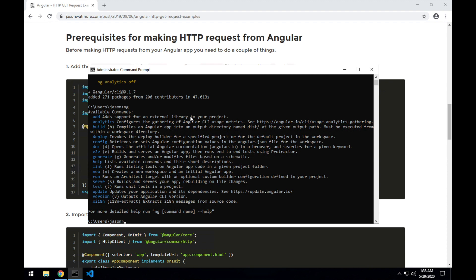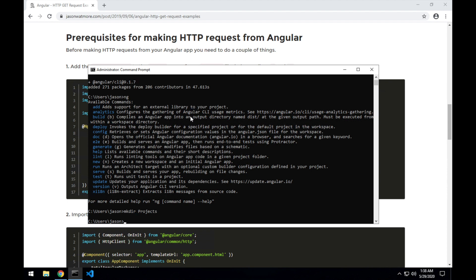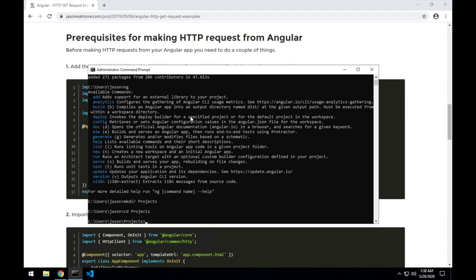Next I'll just create a directory for our projects and cd into that directory. Then I'll create a new project and let's call it HTTP GET examples.